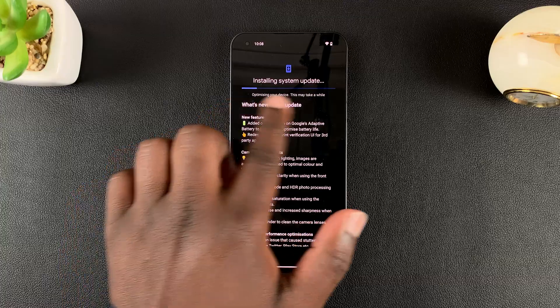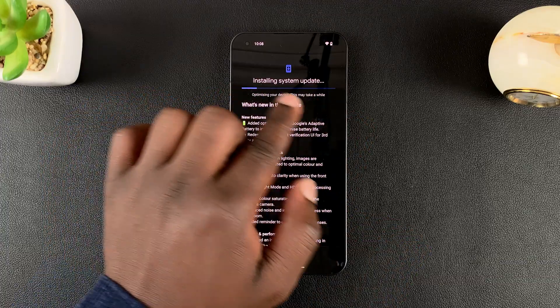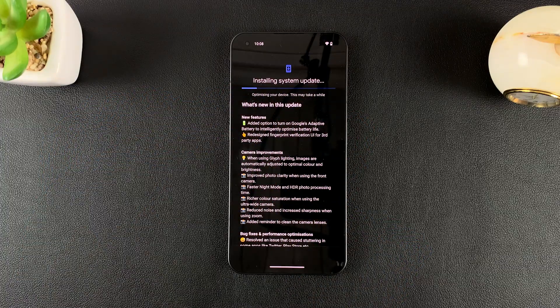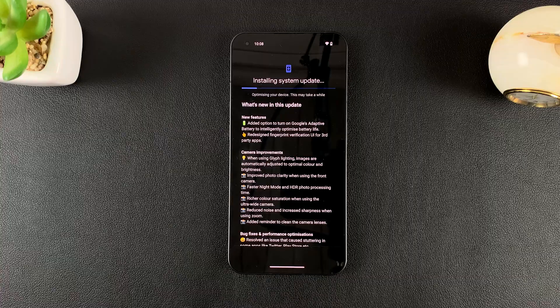So once the download slider completes, it's now the installing slider. So give it time to install.